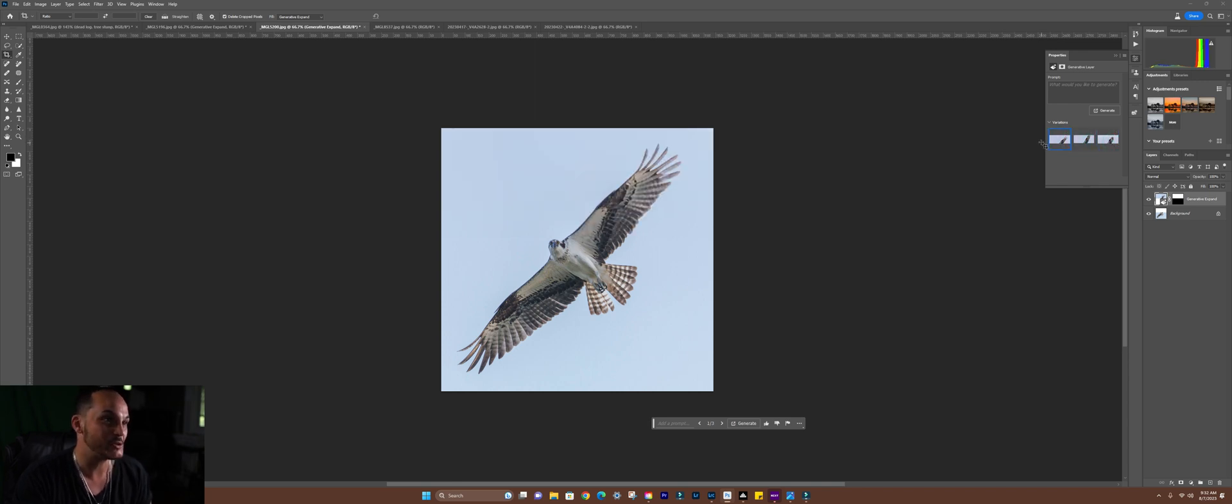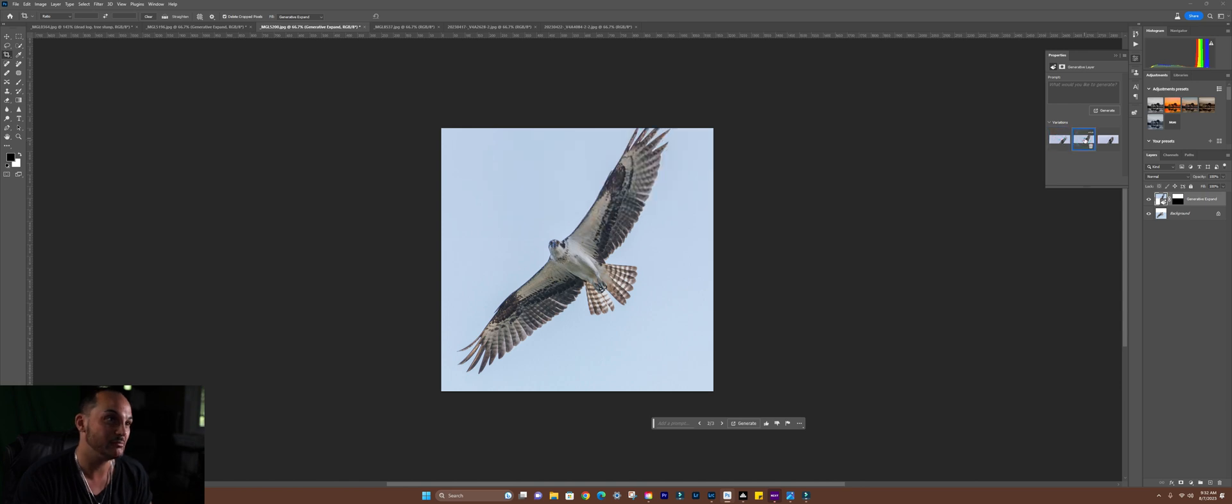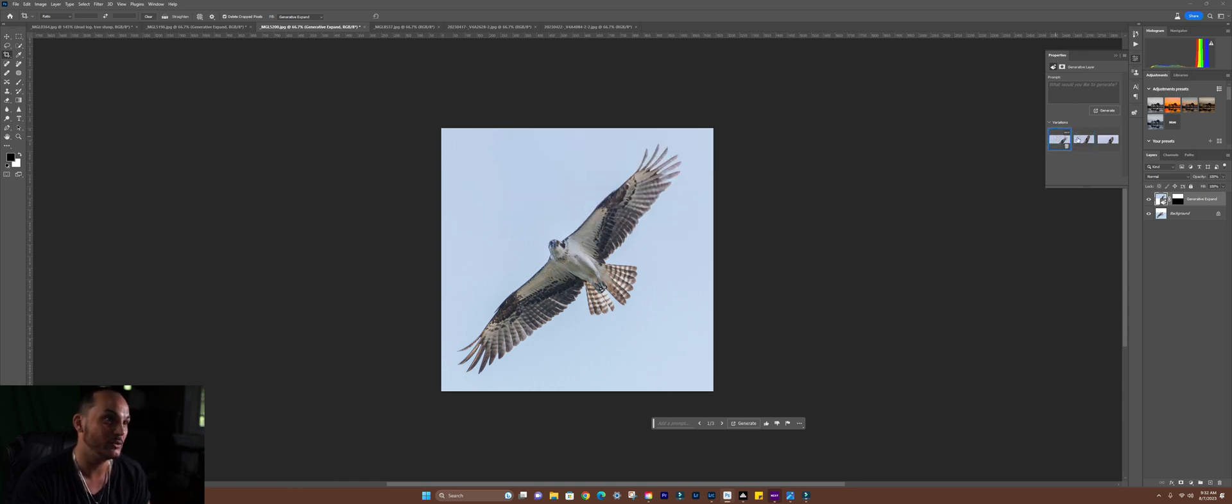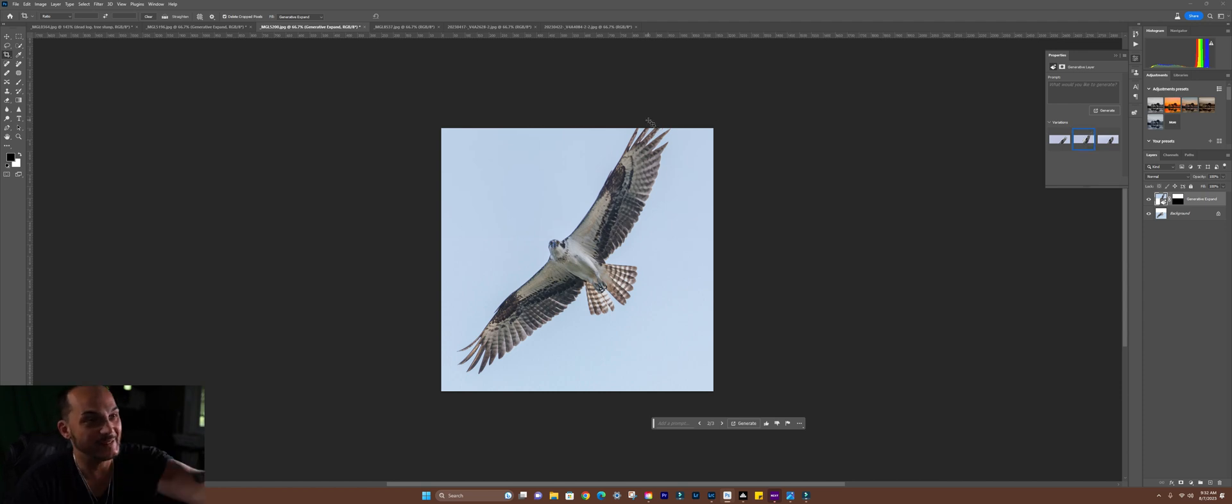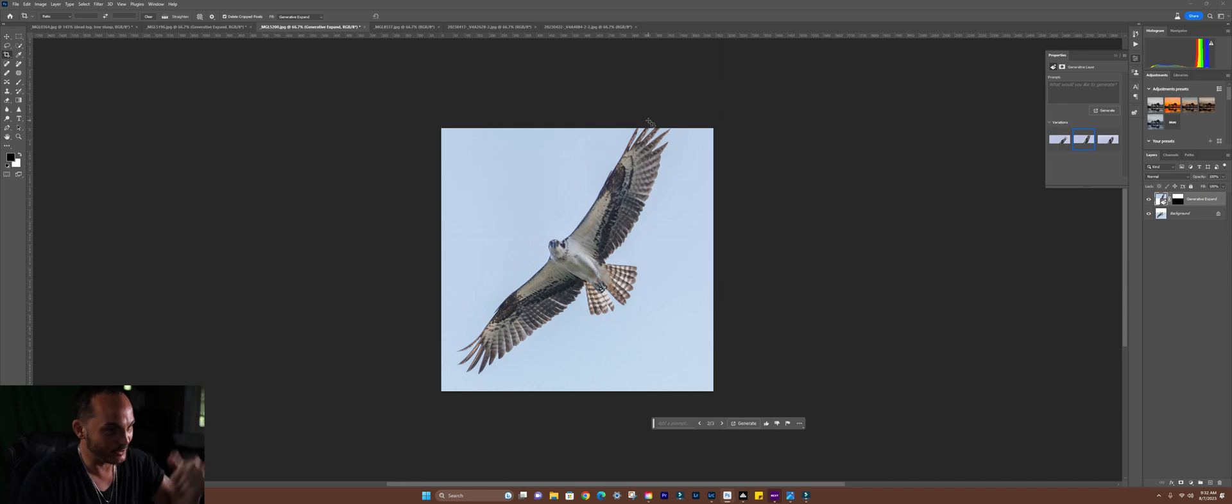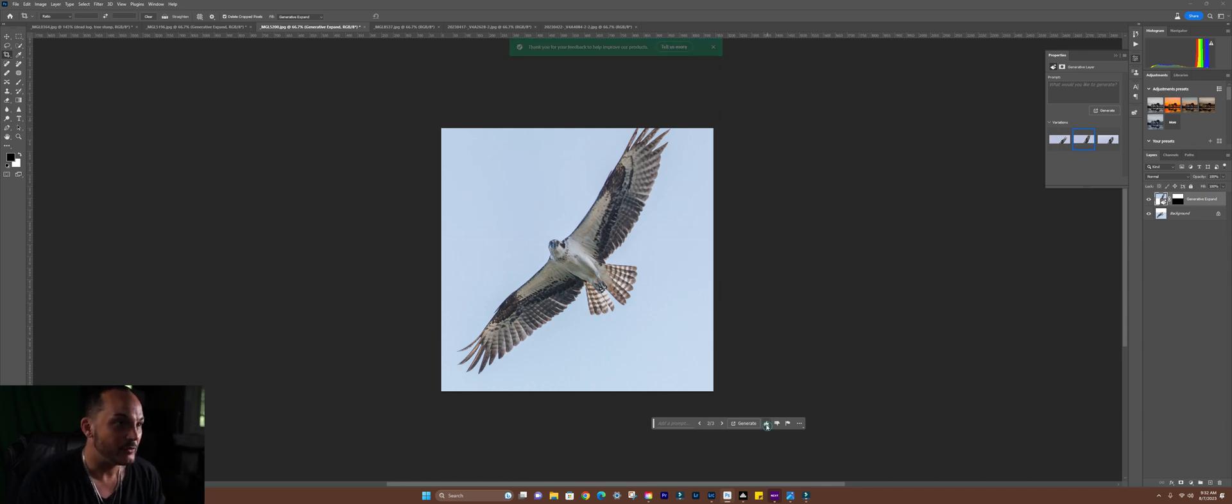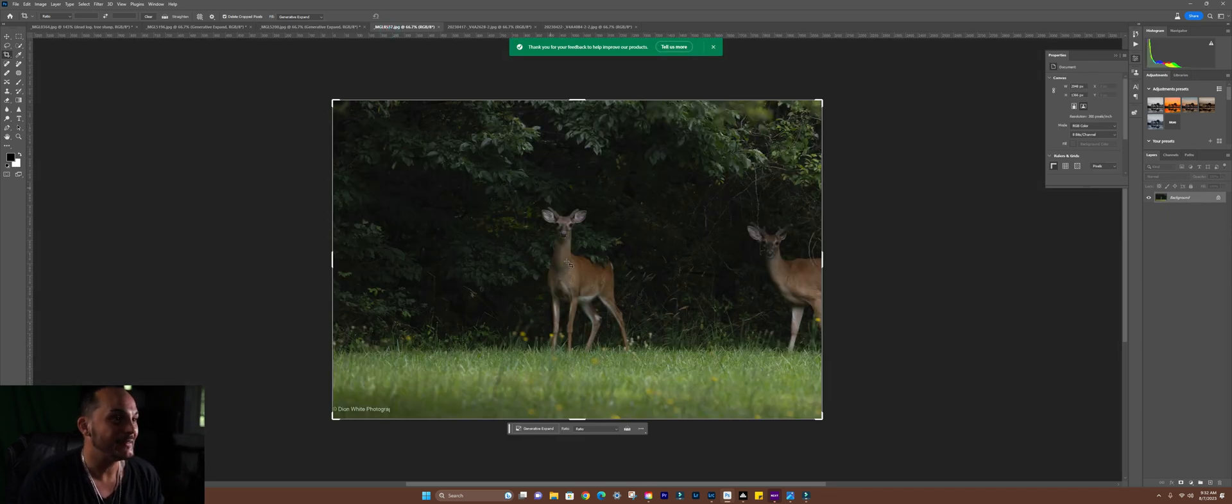You get different options too. Once again, one looks great. Two looks great. I think one probably for this one. Two looks good as well. Still a little crop, but that was my fault. That's where I cut it off. Photoshop, you're killing it today, man.